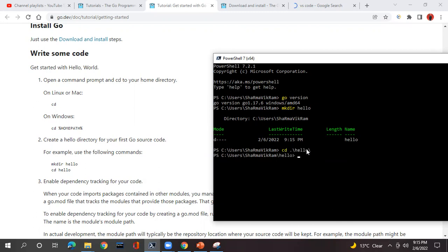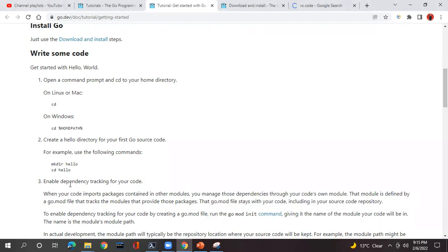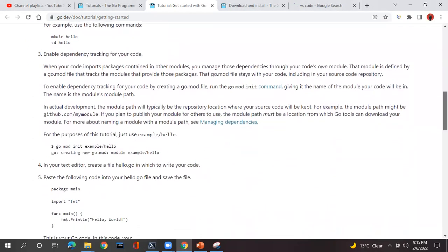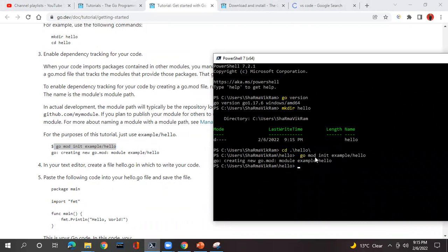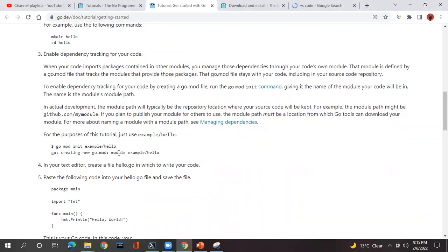Now we are inside the hello directory. The next step is to enable dependency tracking for your code. To do this, the documentation suggests running the go mod init command with the module name example/go. You can see it says: creating new module, go.mod, and module example/go is created. Now the next step is to open a file called hello.go in your text editor and write your code.